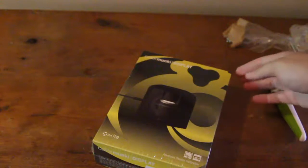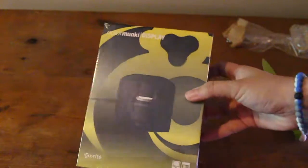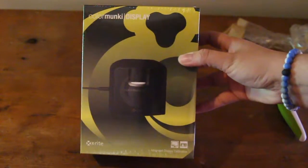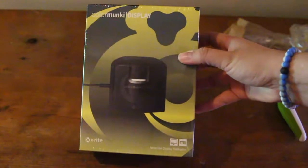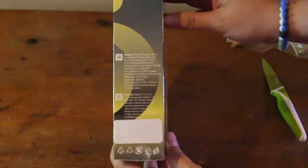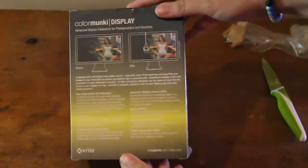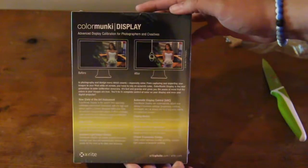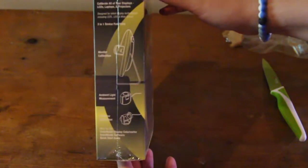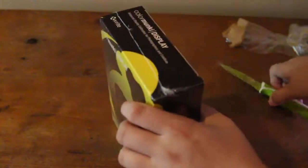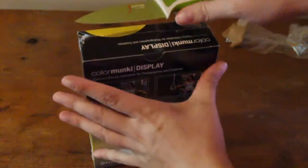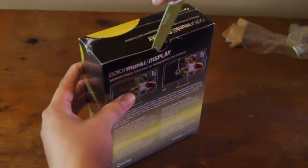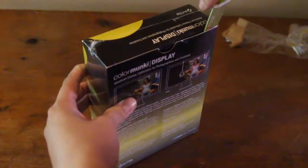What this is, is a device that you attach to your monitor and it fixes the colors. To put it simply, this is a must-have device for people who work in photography, graphic design, or really any job that requires accurate colors. This is a much cheaper version than other X-Rite products, but I wanted to start off with something simple.